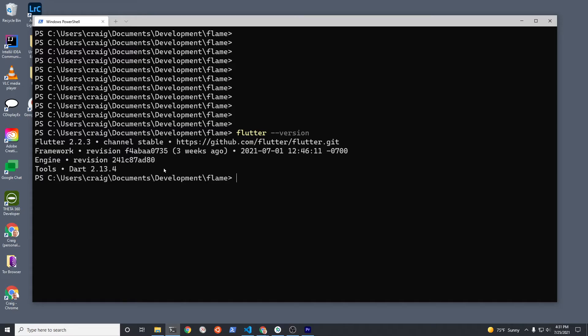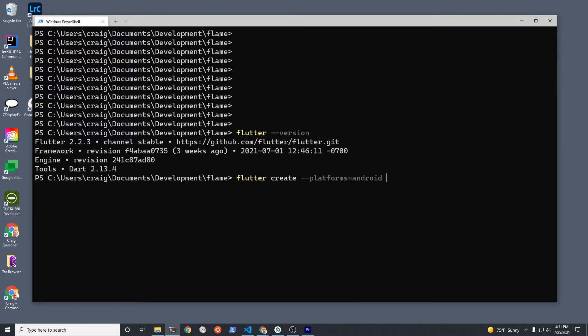I'm using Flutter 2.2.3 with Dart 213. You can check it with flutter --version. I'm just going to create it for Android, although this application will run on iOS as well. The parameter --platforms is optional.